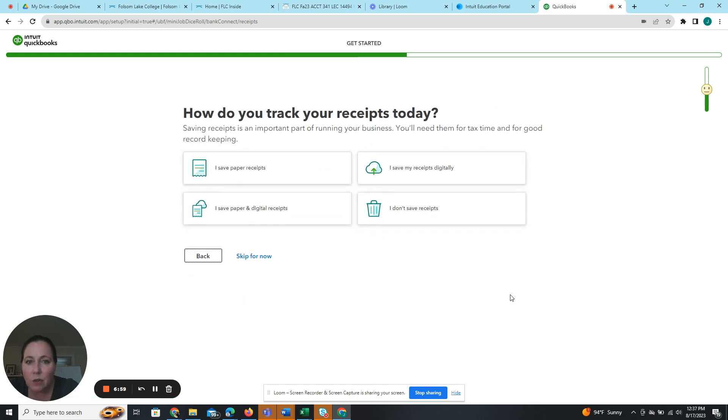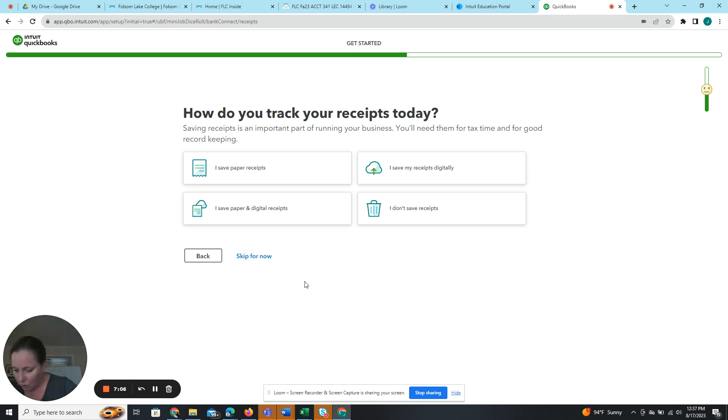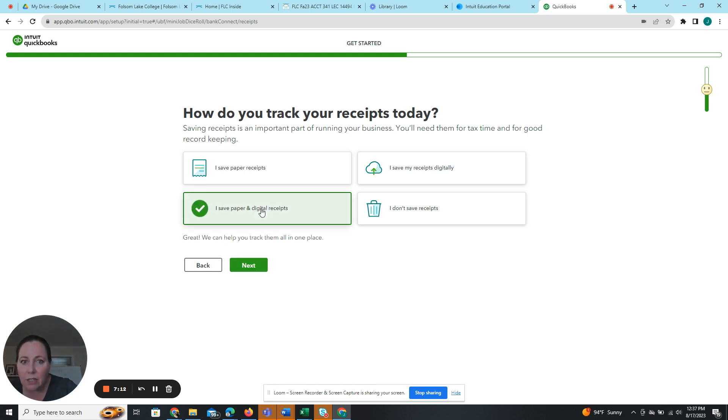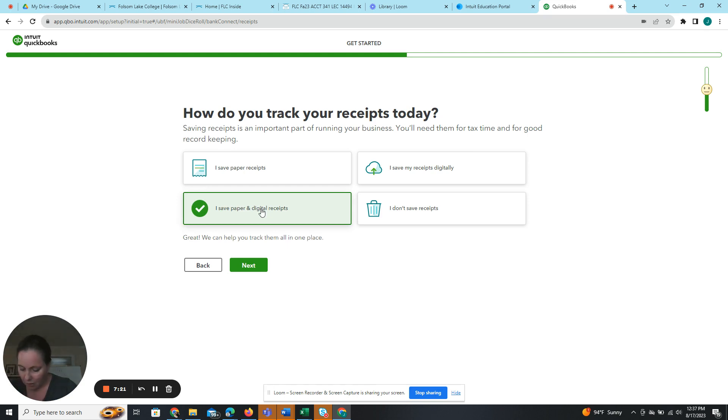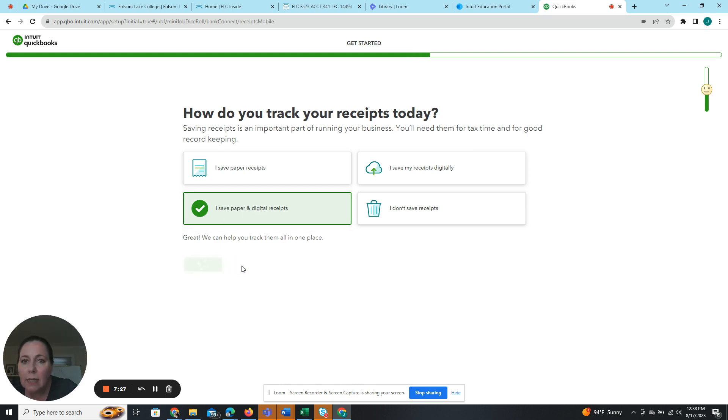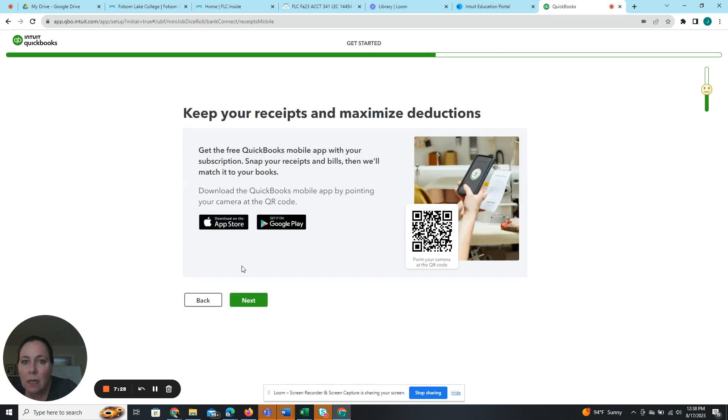And how do you track your receipts? We're going to skip this for now as well. Oh wait, no, this one we need. How do you track your receipts? And I think it's going to be I save paper and digital receipts. Next. It's in here somewhere, I know I've seen it. Yeah, very last one. I save paper and digital receipts. Next. Next.